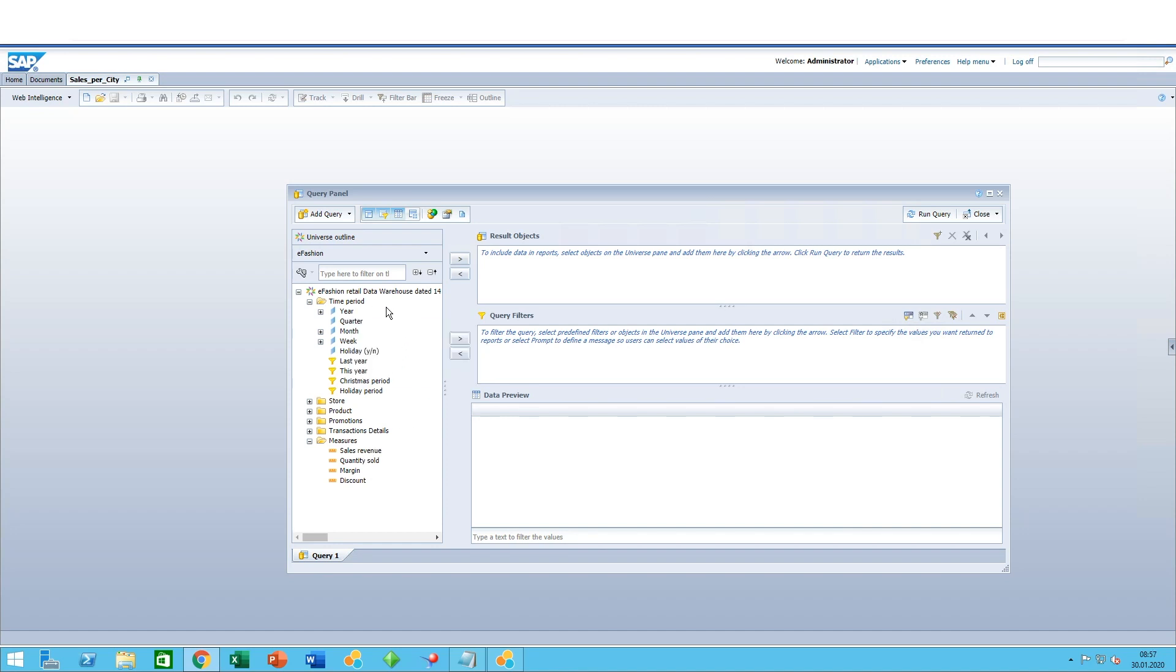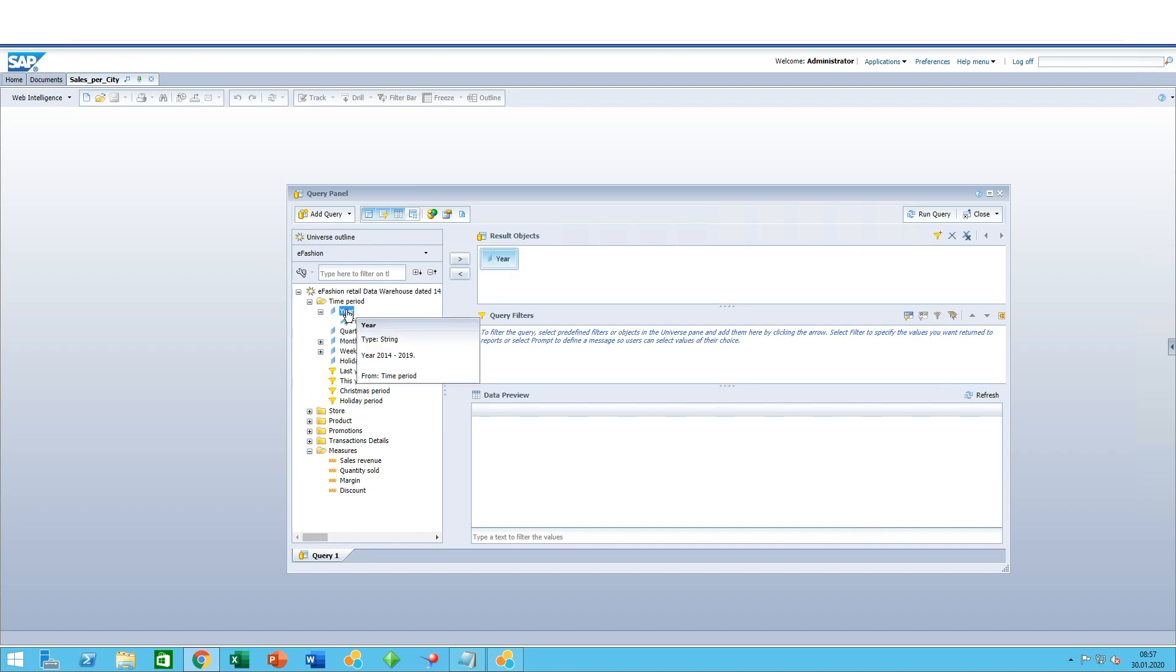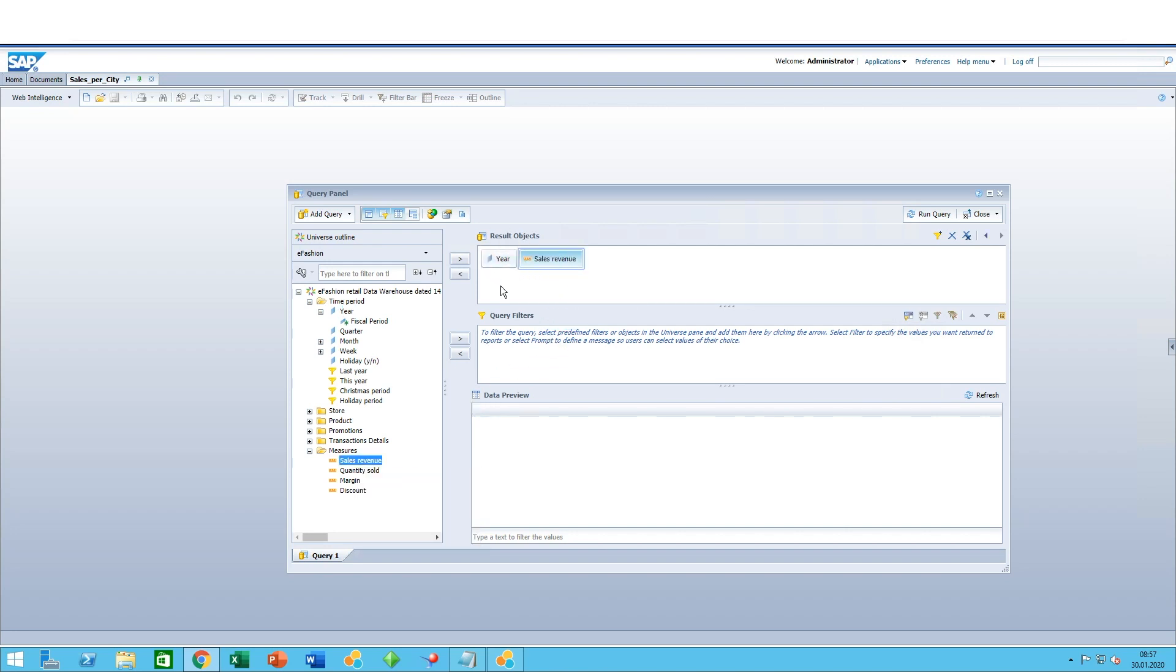Just quickly, let's say we want sales revenue of the year for this year. It's very easy. You could do either a double-click and you can see the year object is now in the result objects, or you can also drag and drop. Now you have two objects that will appear when you run the query: year and sales revenue for the year.